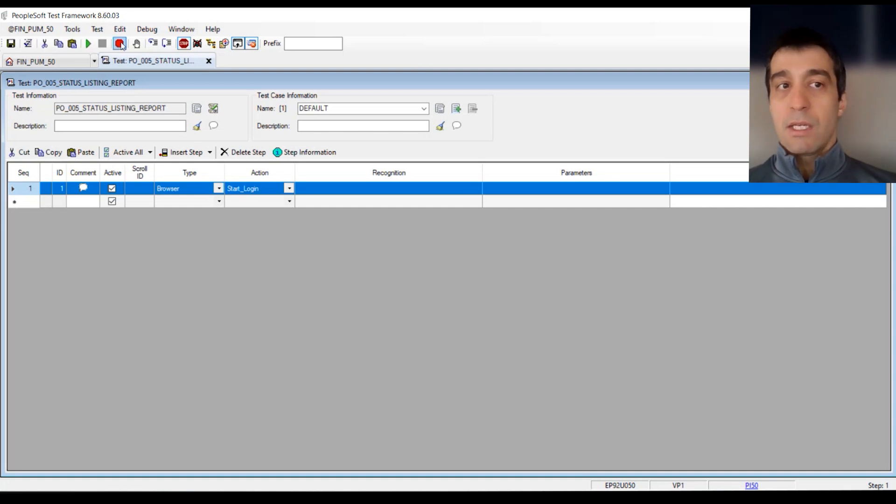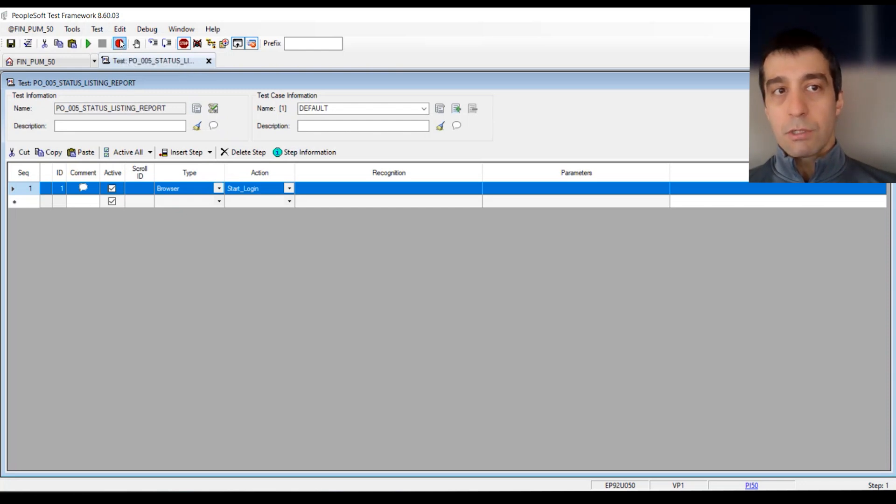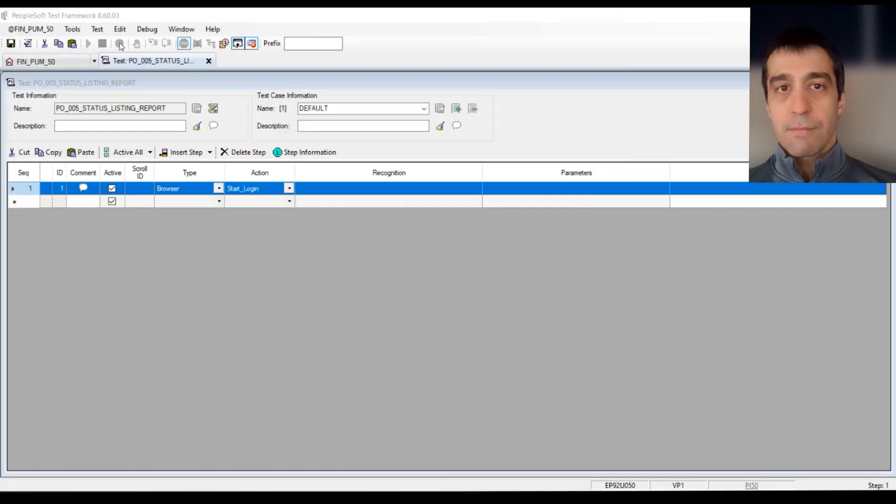The recorder is in this little red circle, so we want to go ahead and click that. You'll give it a second. It's actually starting up the extension within Chrome.